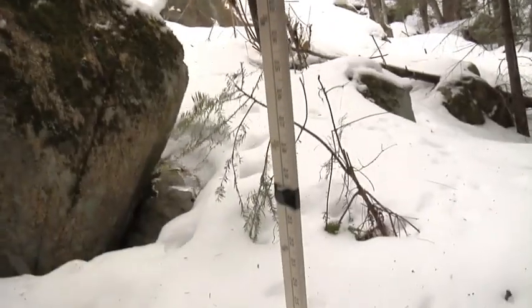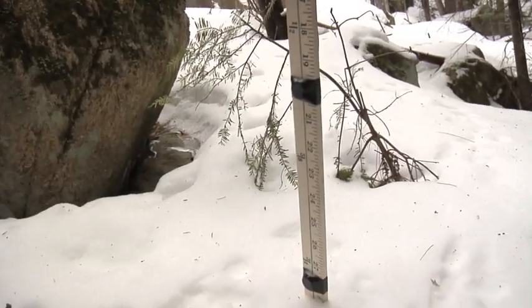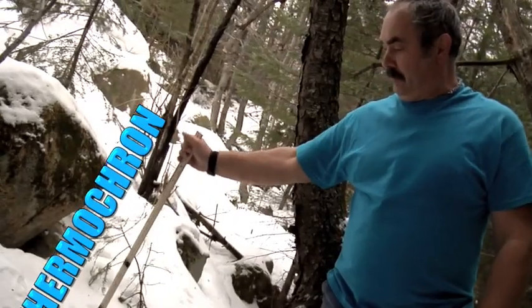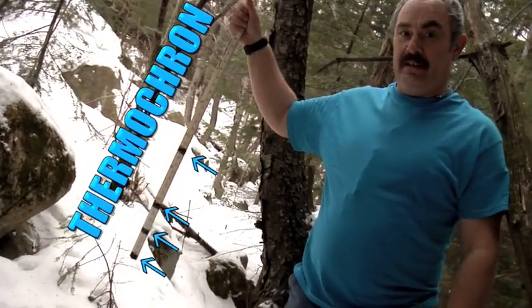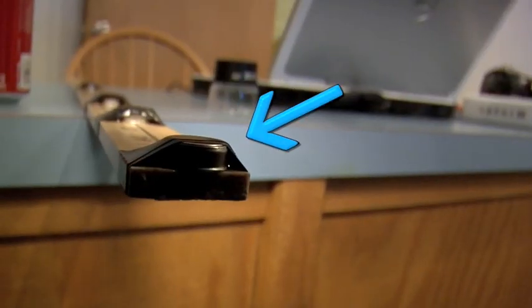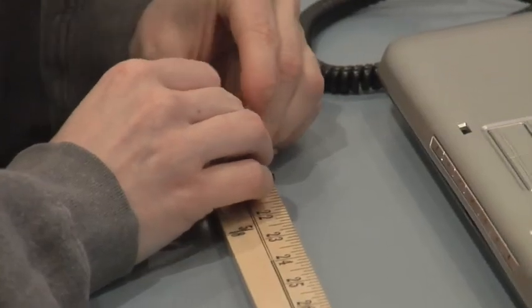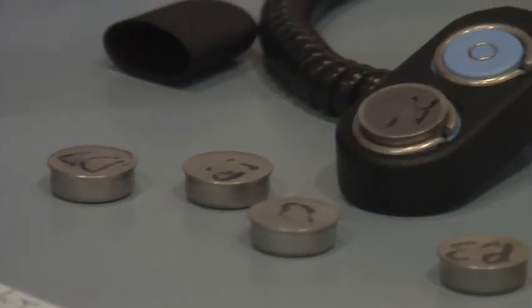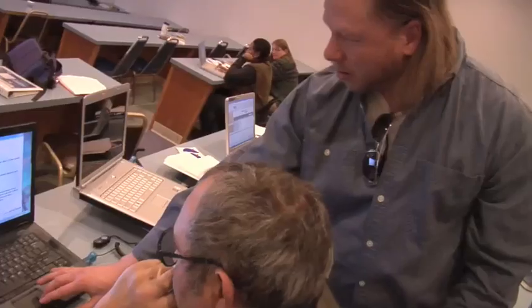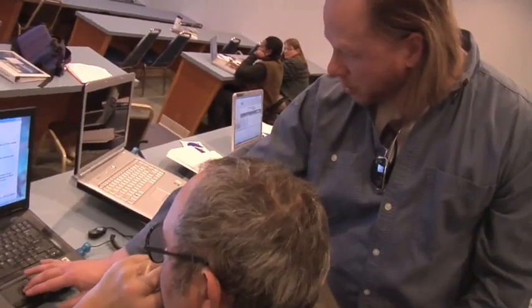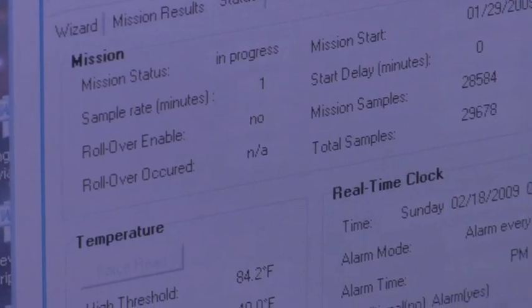One of the simplest tools to measure ice is called a thermocron, and teachers at History of Winter get a lot of use out of this tool. A thermocron is a little data logger — it has a clock, a little computer, and some memory, so it keeps track of time and temperature.